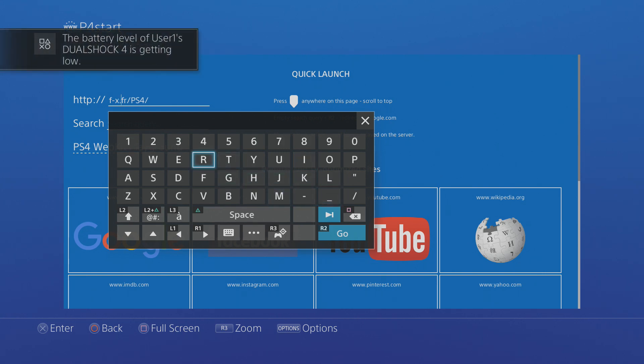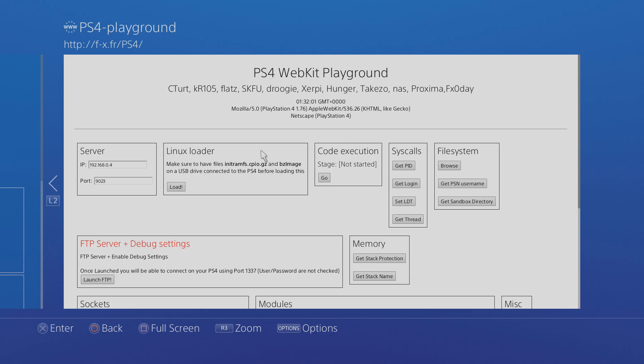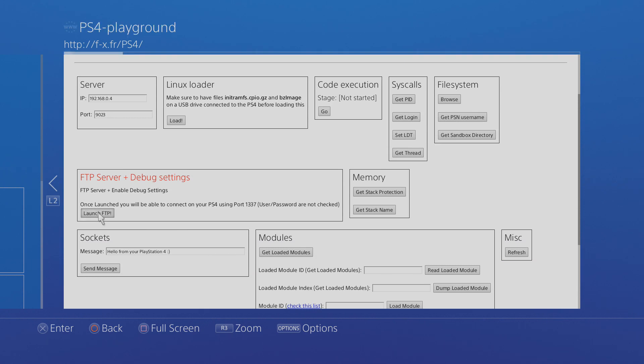You want to go to fx.fr forward slash ps4, type that in and search and that will take you to the WebKit Playground version that has this FTP setting and in here you just want to click the button to launch FTP and that will set that up and that's it.